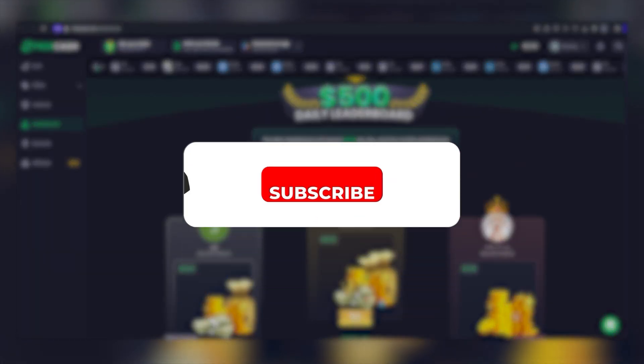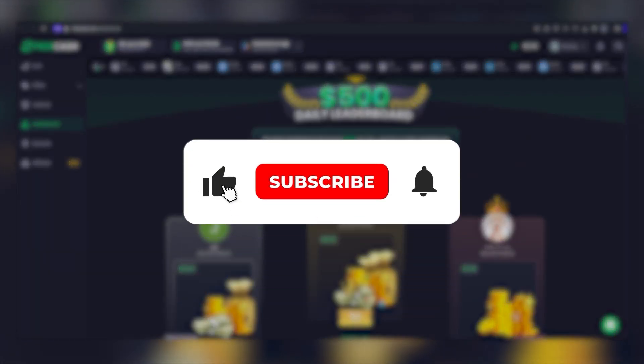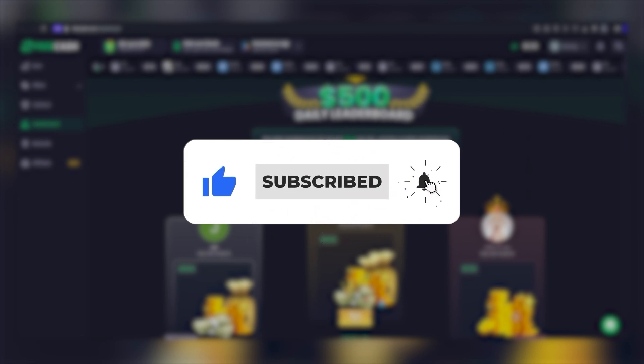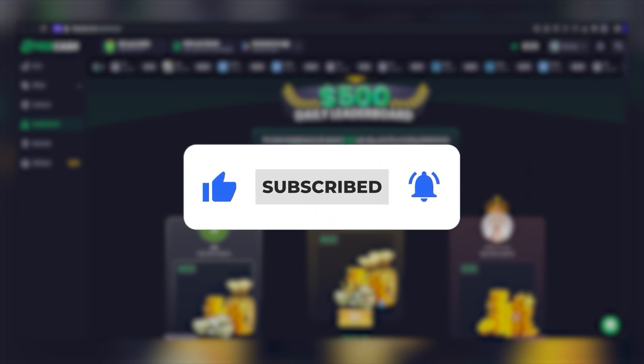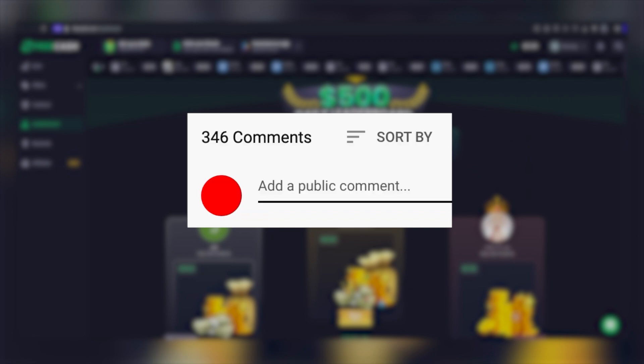Before we continue, please like this video if it meets your interest. Also, don't forget to subscribe, hit the notification bell, and share your thoughts in the comments section below.